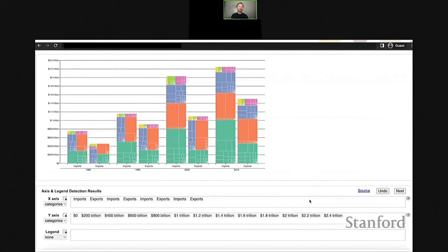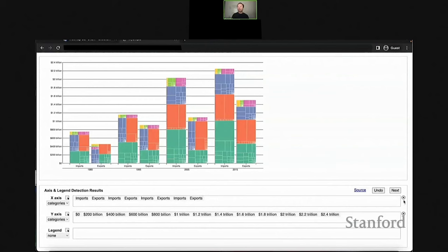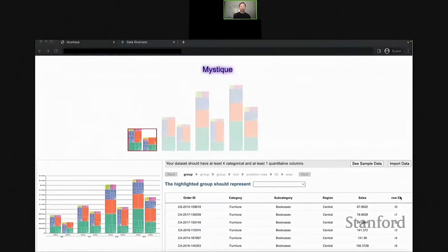Finally, users can import their own data and specify the mappings between these components and their own data. Here is a demo of how Mystique works. We've imported the tree map bar chart and Mystique automatically extracts the x-axis, y-axis, and legend — but there are some mistakes: Mystique misses the year labels which are the second level of the x-axis, and gets the y-axis type wrong — it should be numbers instead of categories. We offer an interface to correct these mistakes by dragging and dropping labels and changing the data variable type.